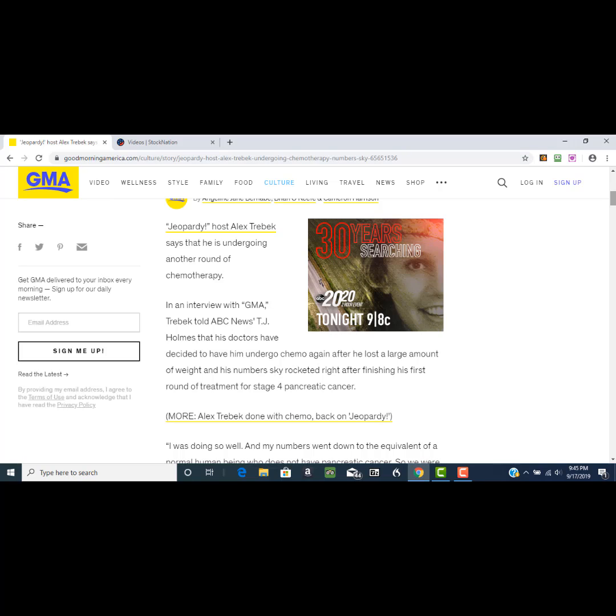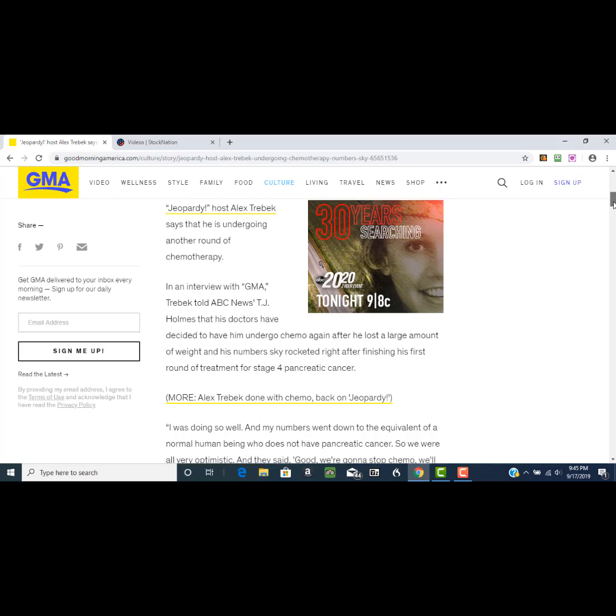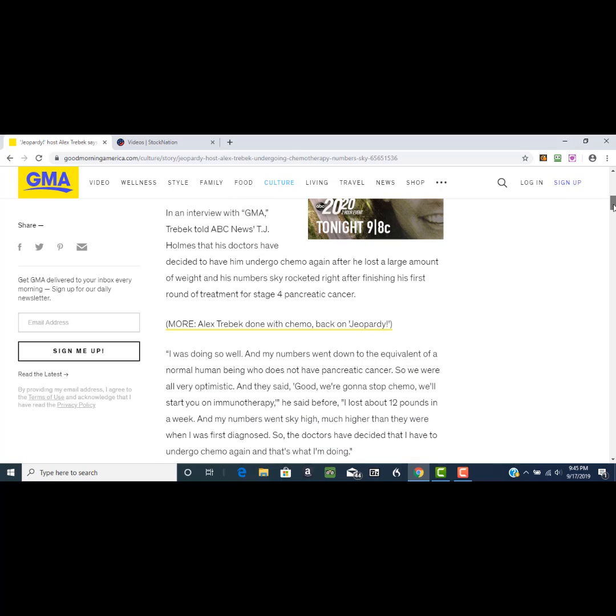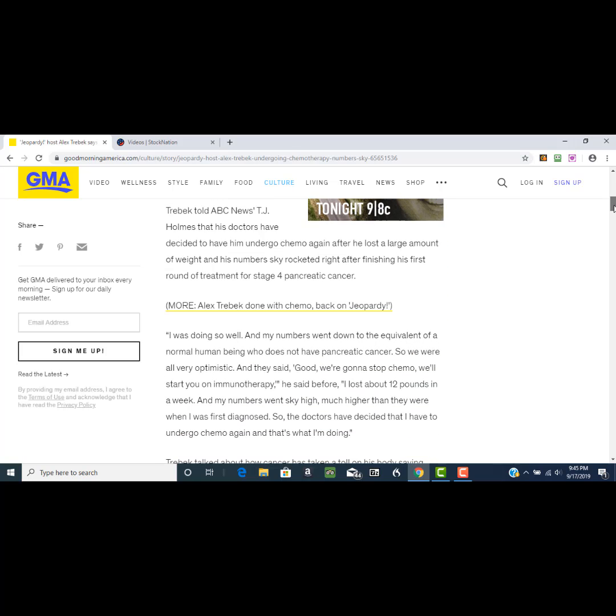This was right after finishing his first round of treatment for stage four pancreatic cancer. Stage four pancreatic cancer is very serious. It's pretty much the last stage and it's dealing with one of the toughest cancers, one of the most—what I call—has a very high kill rate.